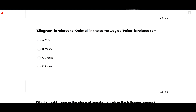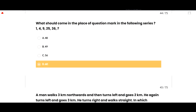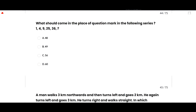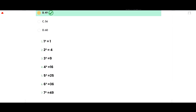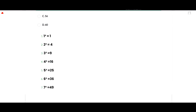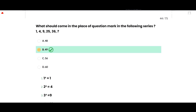Kilogram is related to quintal in the same way as paisa is related to rupee — option D is correct. The next MCQ: what comes next in the series 1, 4, 9, 16, 25, 36? The pattern is perfect squares: 1², 2², 3², 4², 5², 6²... so the next is 7² = 49. Option B is correct.